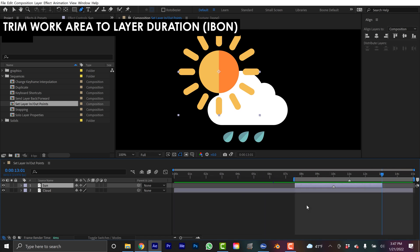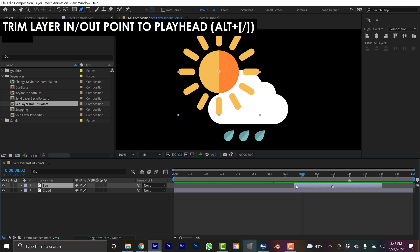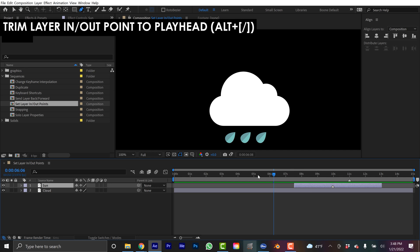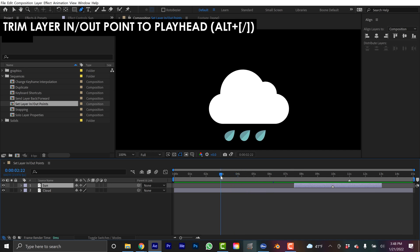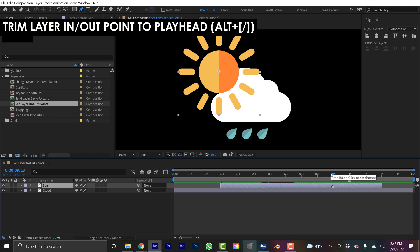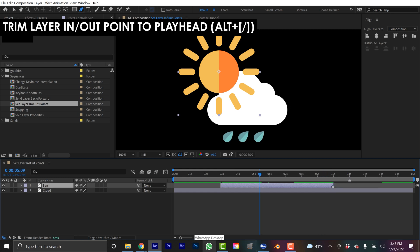If you do that in front of someone, they're going to think you're some kind of wizard. Now if I want to trim or expand the in and out points of a layer but don't want to shift the actual layer in time, I can use the bracket keys with the Alt modifier. So let's say I want my sun to begin all the way over here — with the sun layer selected, I hold Alt and hit Left Bracket, and now that expands all the way out. Let's say I want it to end at the marker — I go to the marker, hold Alt, Right Bracket, and now it's trimmed. That's a pretty big one that I use all the time.